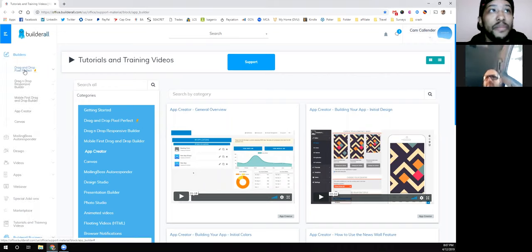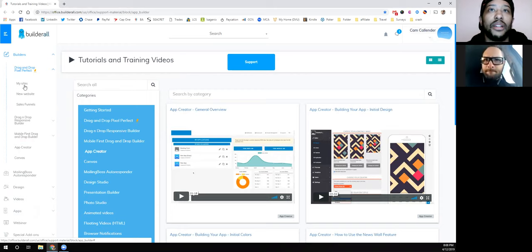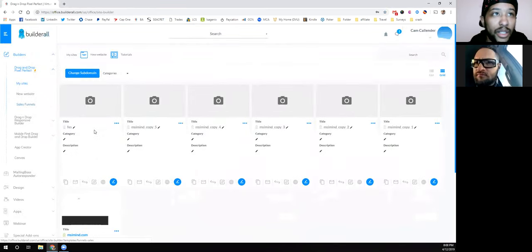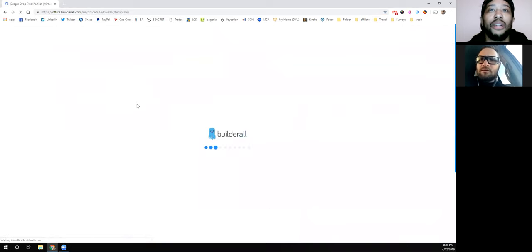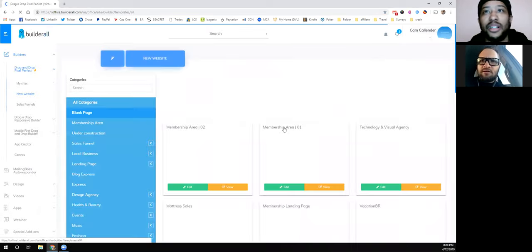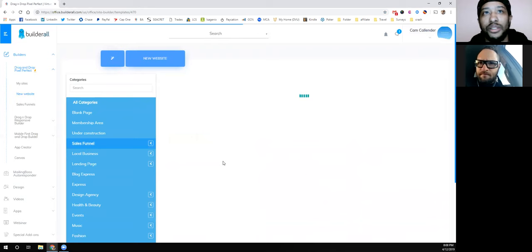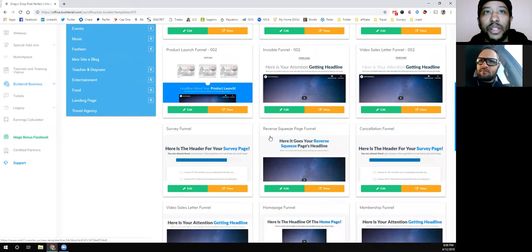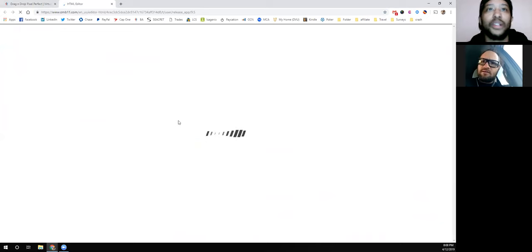Once you get into the system you just come into the drag and drop creator, then I'll pull up my sites. I created a little one earlier just for demo purposes, but I'll just do a new one so you can see how simple it is. They've got a ton of different pages and templates, all kinds of different funnels you can pick and edit. I happen to like the reverse squeeze page — that's the one I usually use — but you can pick any one of them, there's hundreds.